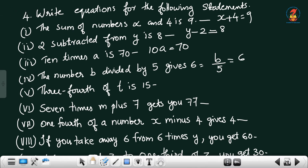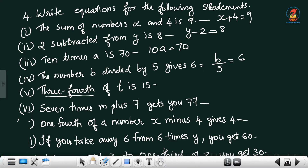Three-fourths of t is 15. 'Three-fourths' means 3/4, and 'of' represents multiplication, so the equation is (3/4)t = 15.